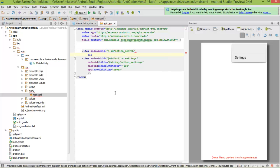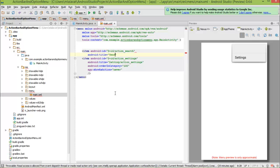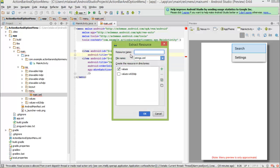Now, type title, press enter and give the title as search string. To make sure that we use string resources for any literal strings, click on the search and press alt enter. Let's extract string resource, press enter and type the resource name as action_search. This resource will be defined in our string.xml file in the values resource folder. Press ok.